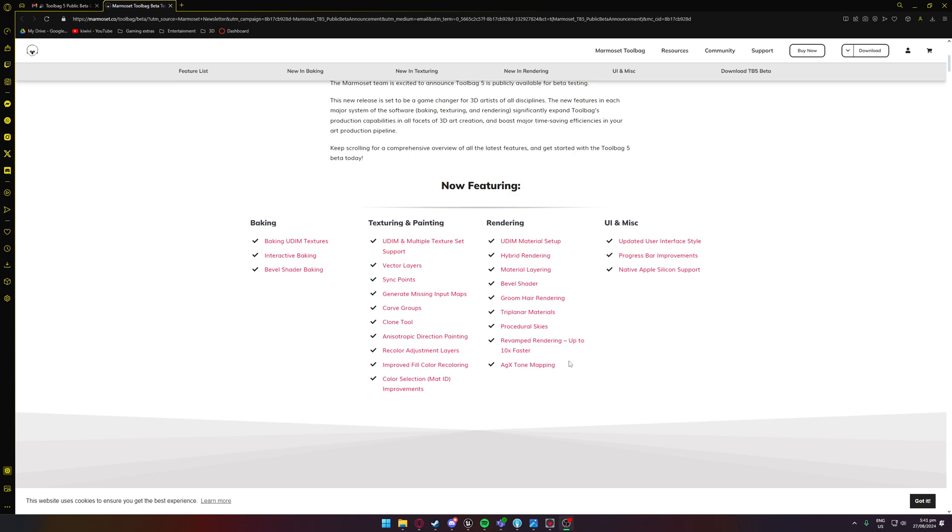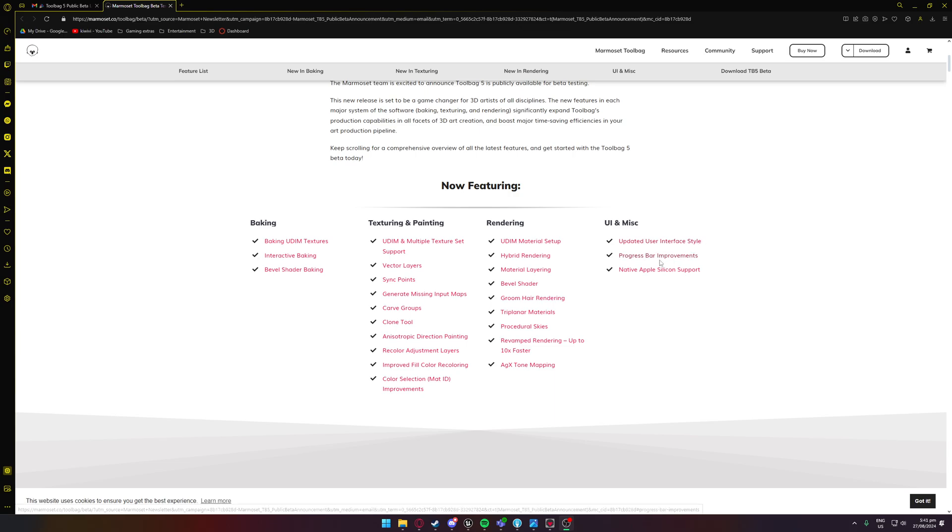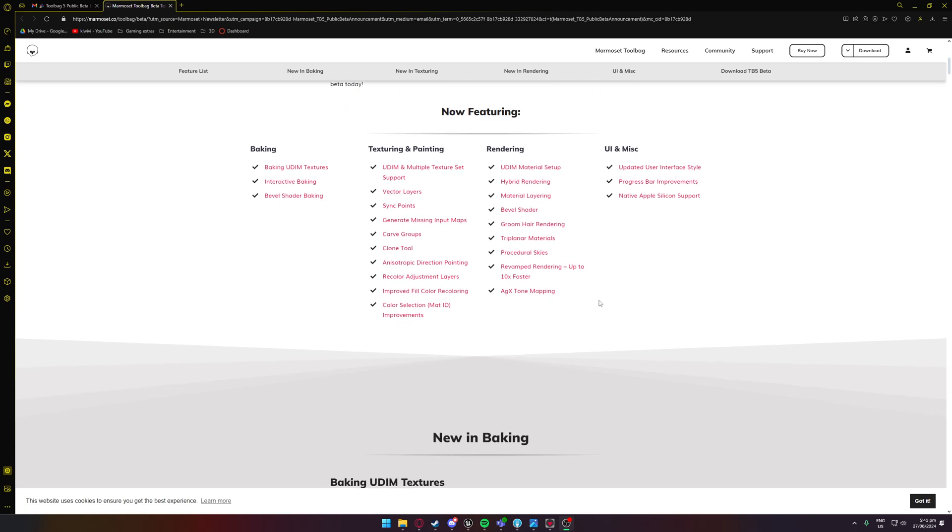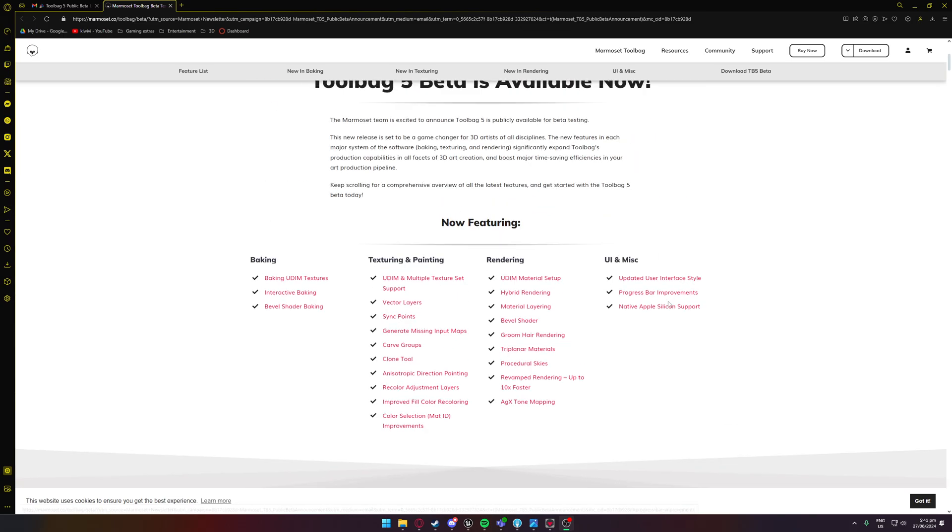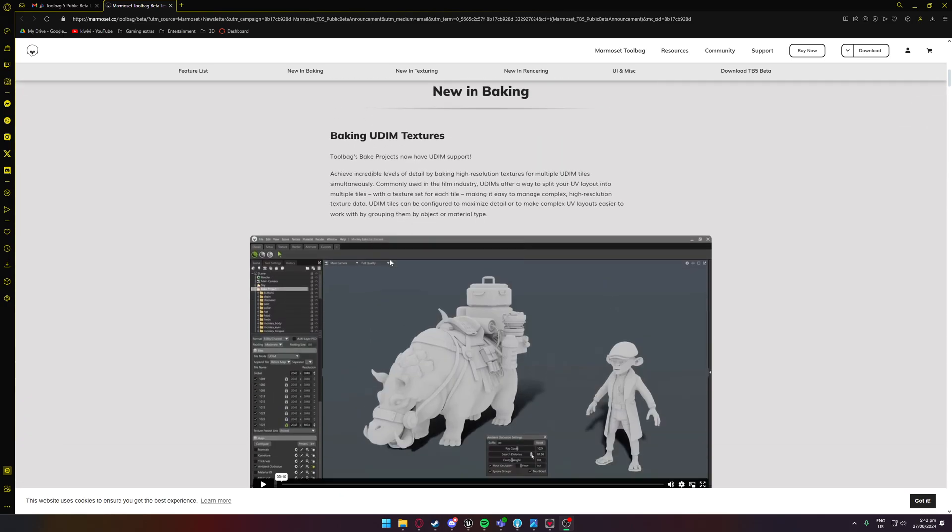AGX tone mapping, which most people from what I've seen consider that to be just like the go-to now, as well as there's an updated user interface whether you like it or not, progress bar improvements, and now there's Apple support as well. So those of you guys who use Apple, I do know that Apple is comparably small compared to Windows and even Linux I believe, but Apple is here now so for those of you guys who are really into Apple you're going to have an awesome setup there.